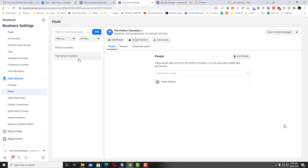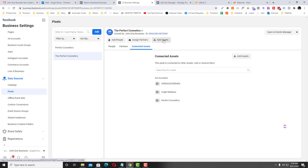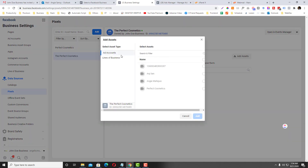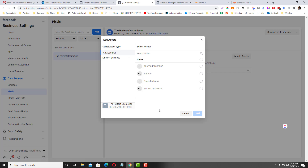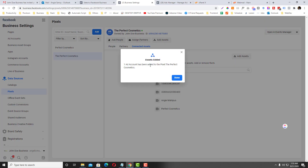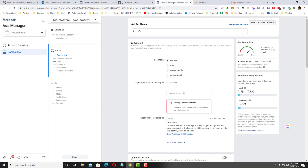To do that, simply click the pixel that you want to share and then click 'Add Assets'. Click the ad account that you just added earlier, then click 'Add'. One ad account has been added to the Perfect Cosmetics pixel.